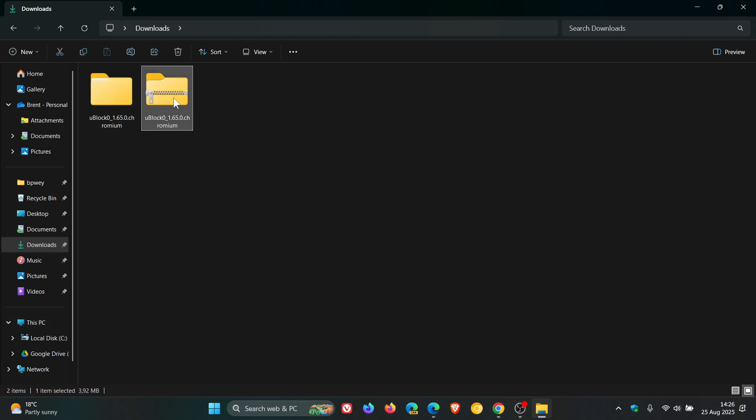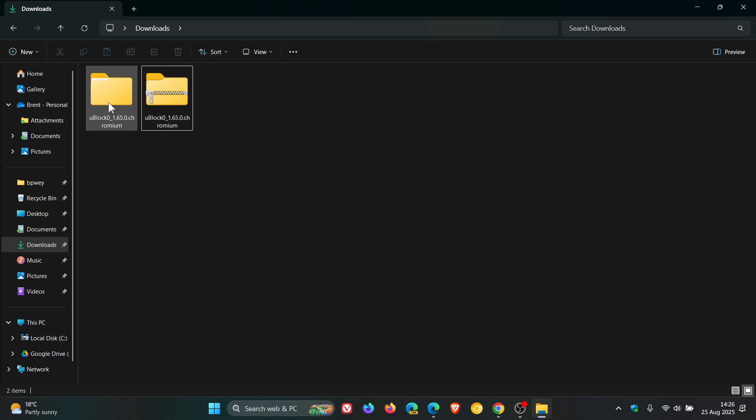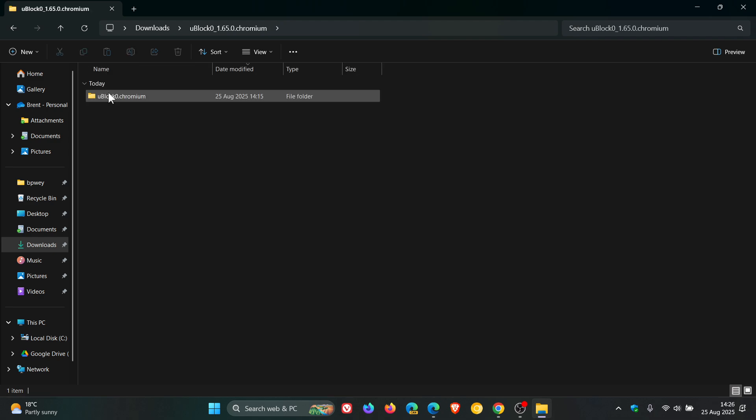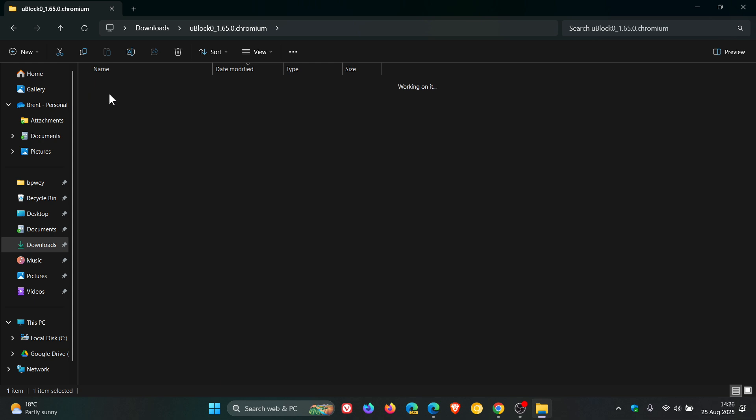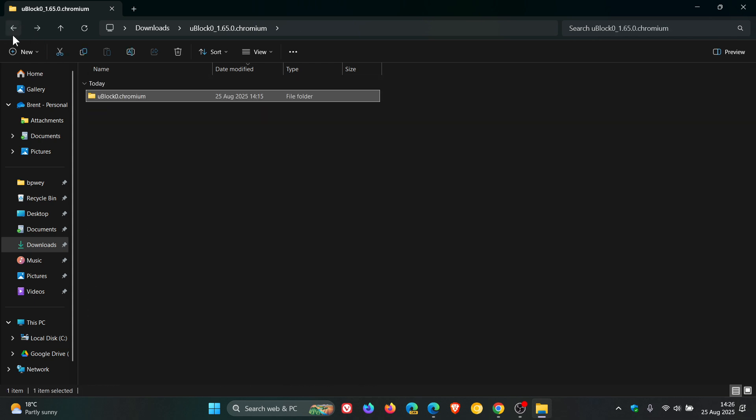And we would then extract that archive. And then once that is extracted, it'll open up all the uBlock Origin files in this folder, and those are all the files that make up uBlock Origin.